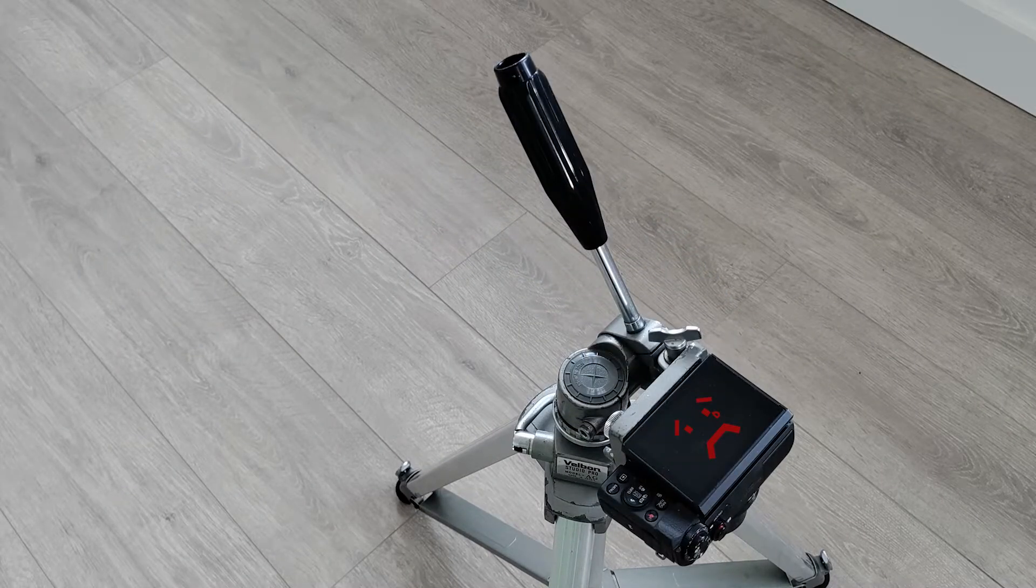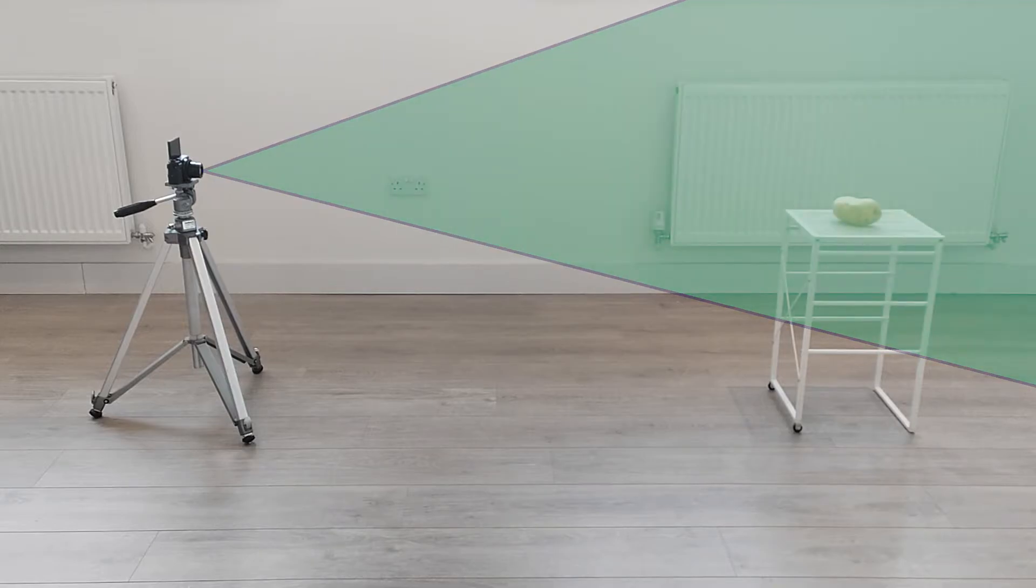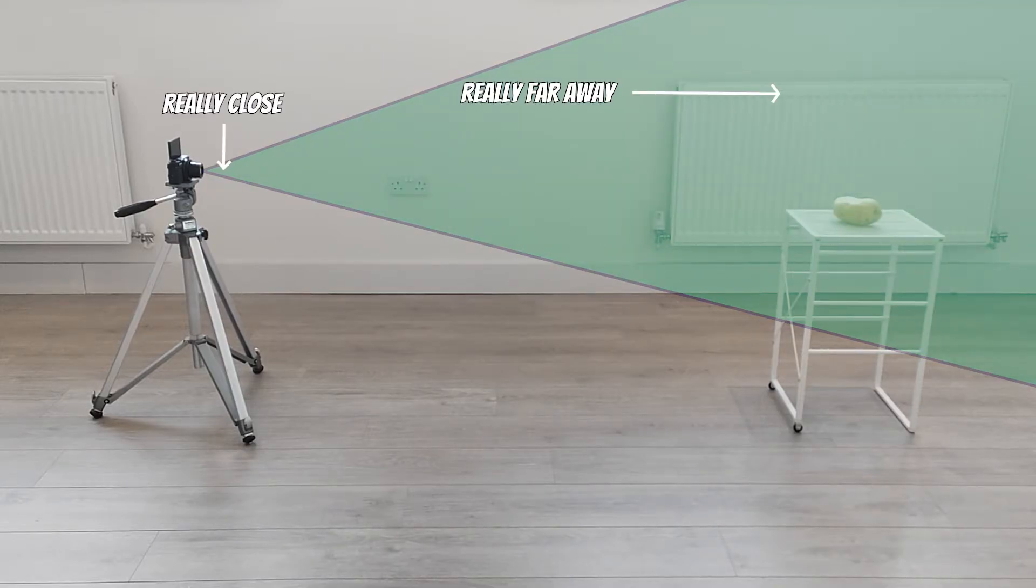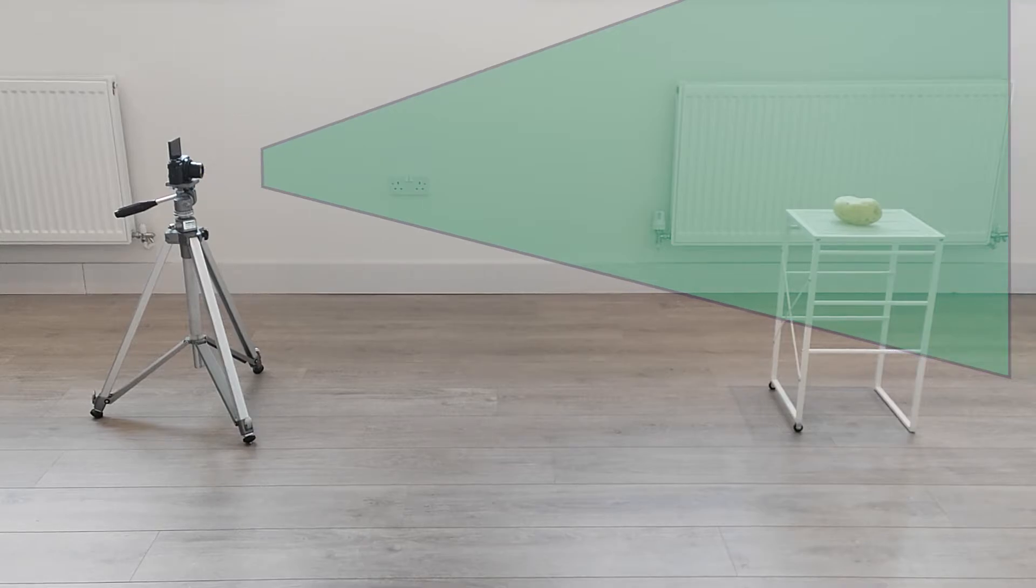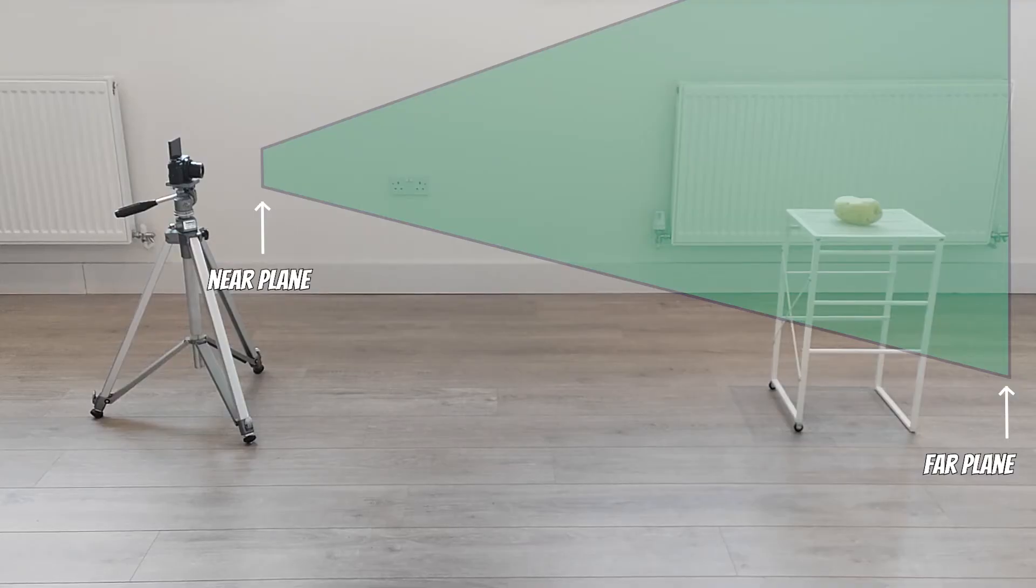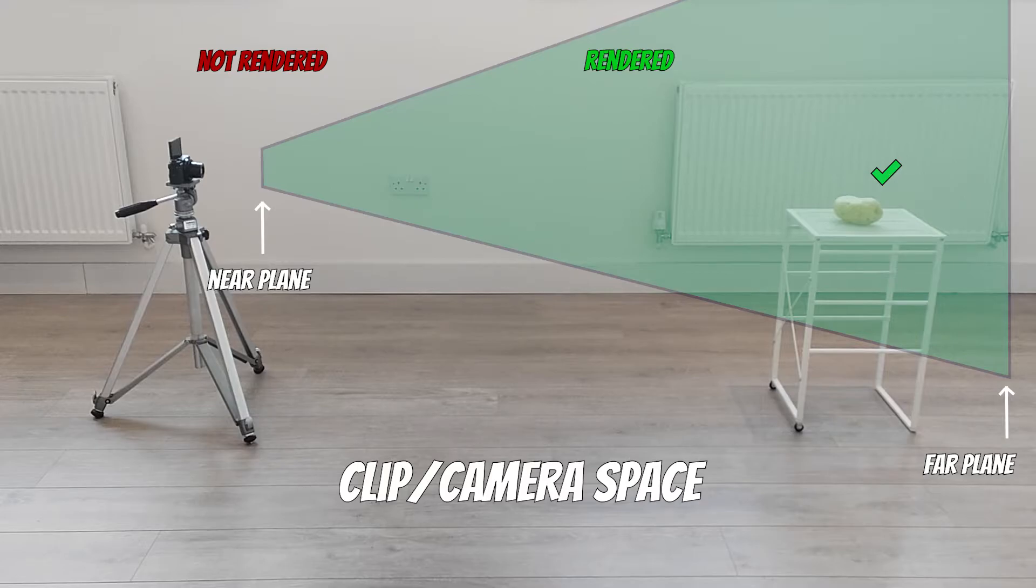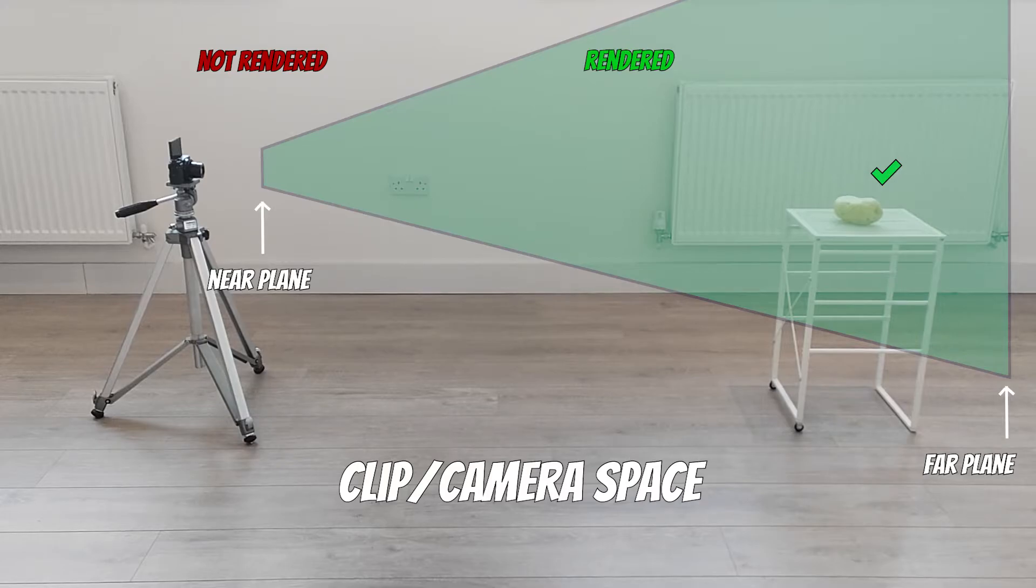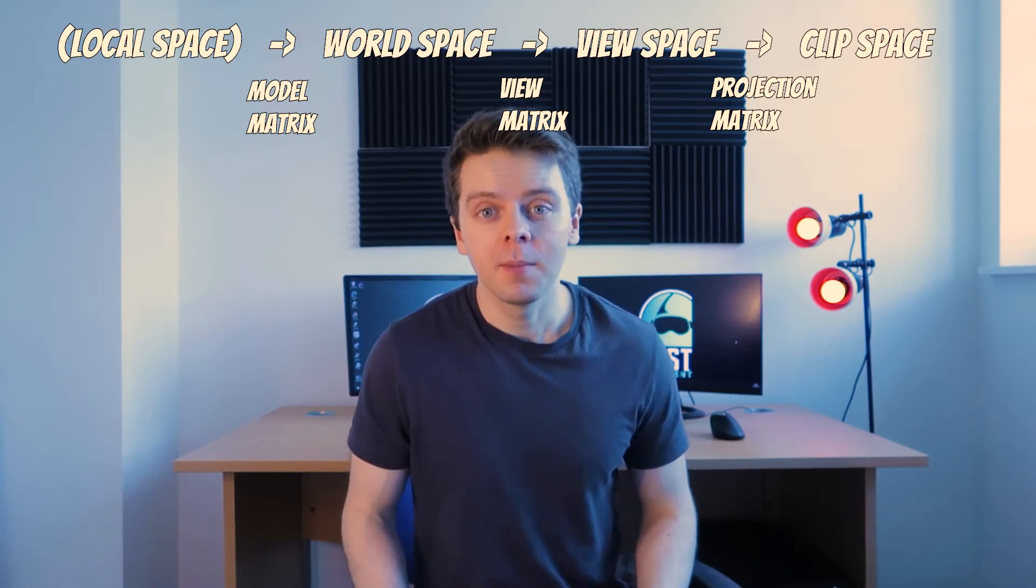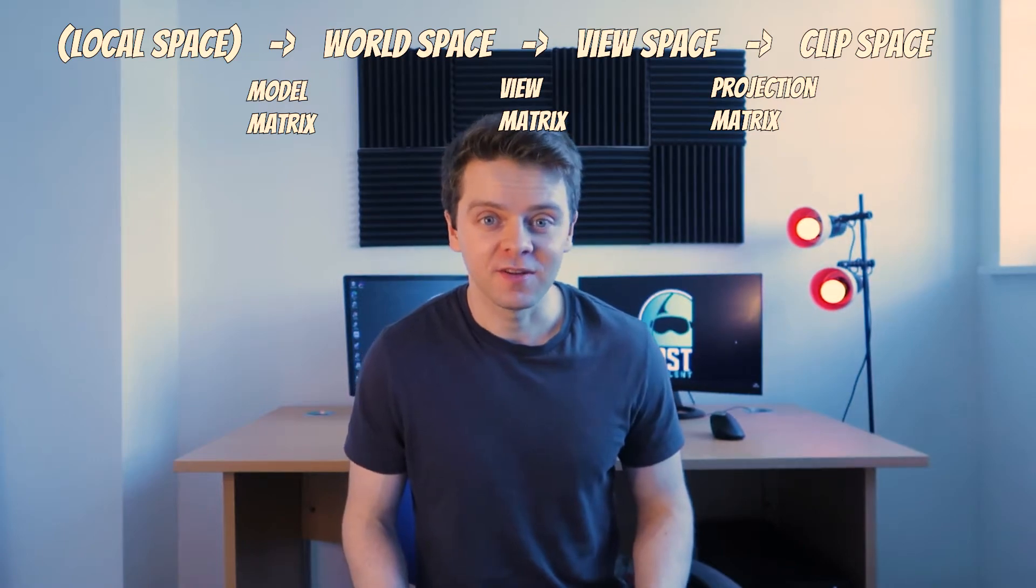Now, as much as he wants to, Cameron can't see everything around him. Instead, his field of view is restricted and he can only see things within this pyramid. Practically though, we usually want to ignore things really close or really far away. So we cut off the top and bottom of the pyramid, creating what's called a frustum. The closest side is called the near plane. Only objects past this plane will appear in the image. This is called clip space because objects are clipped out of view.